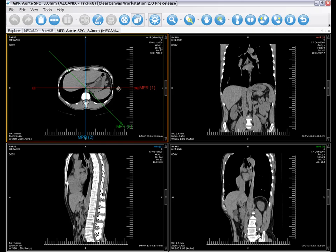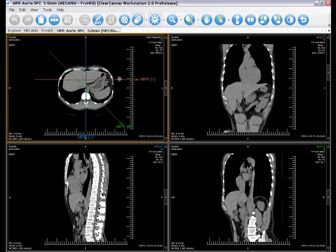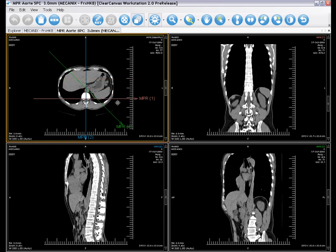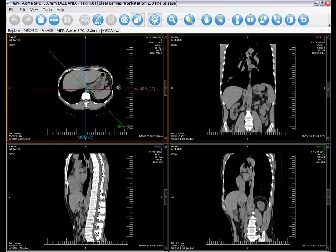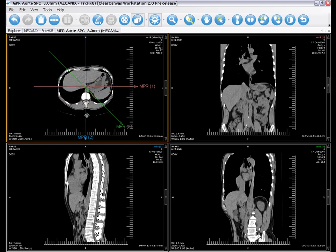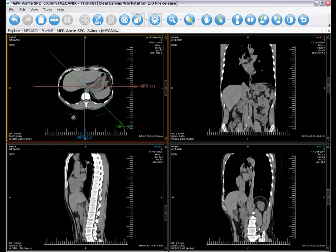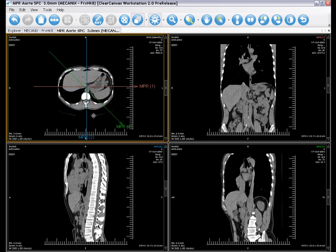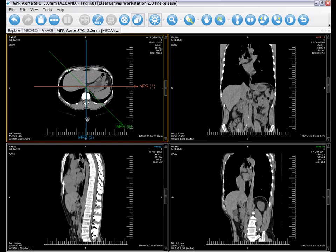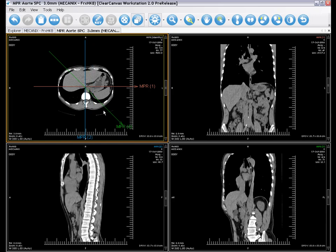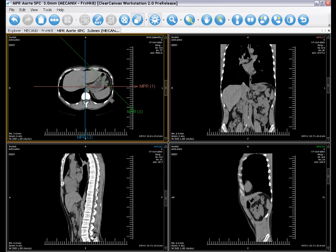In this case, the first is coronal, the second is sagittal, and the third is a 45-degree oblique.